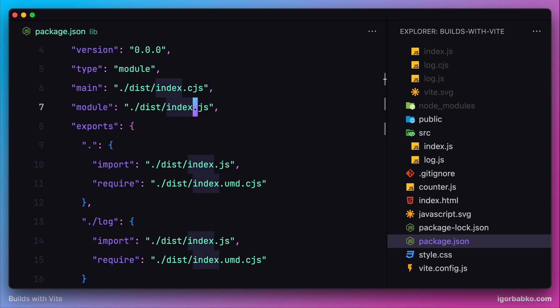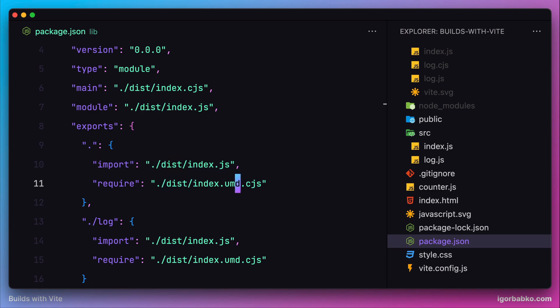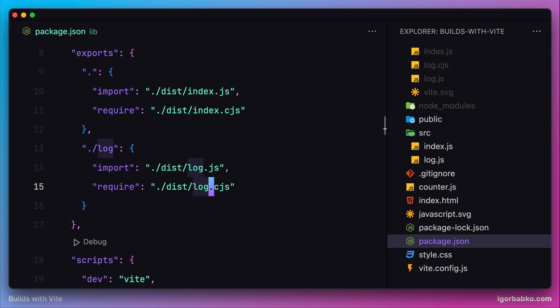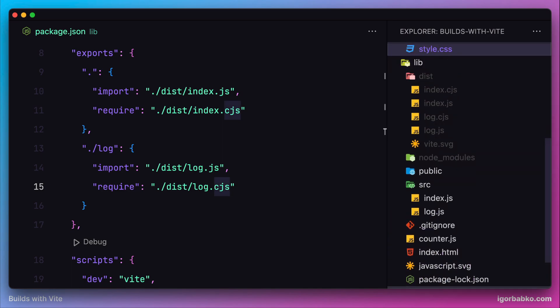Let's correct every path so it points to the correct file from the dist folder, otherwise importing things from our package is not going to work. Now it's time to check if we will be able to import functionality from the submodule of our package.